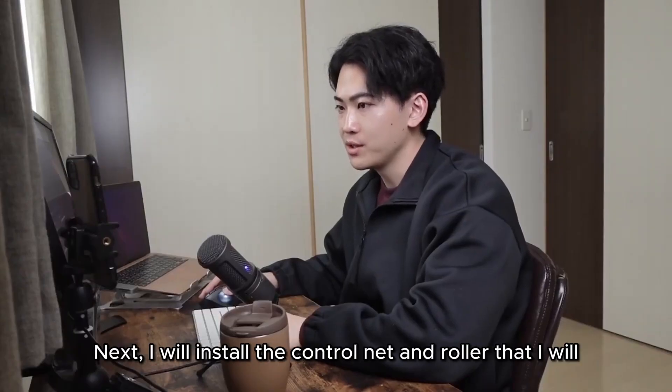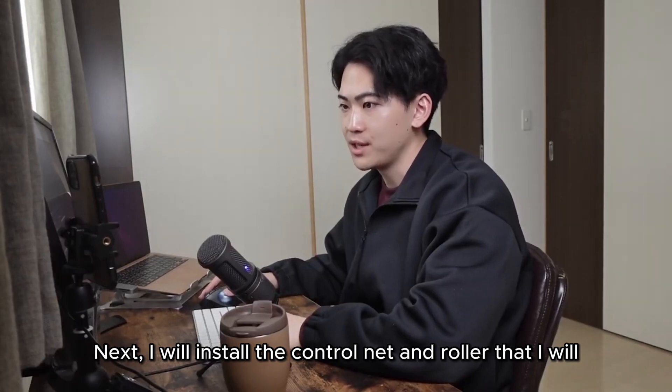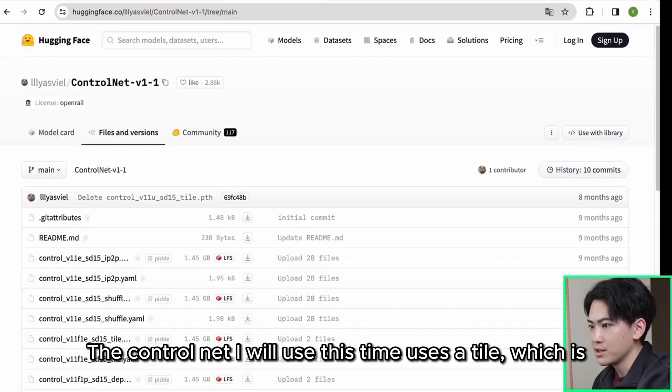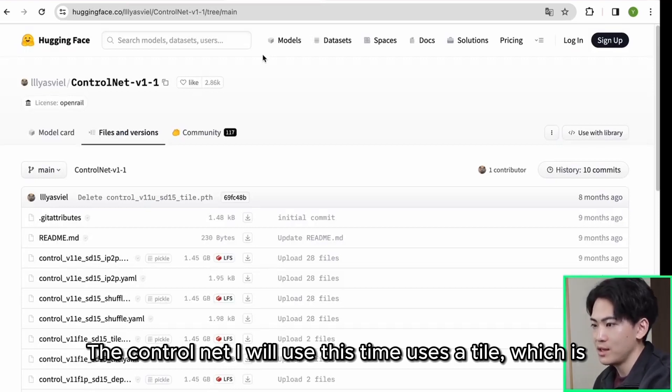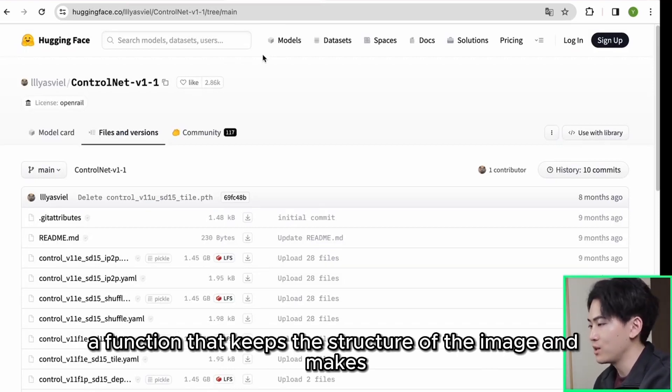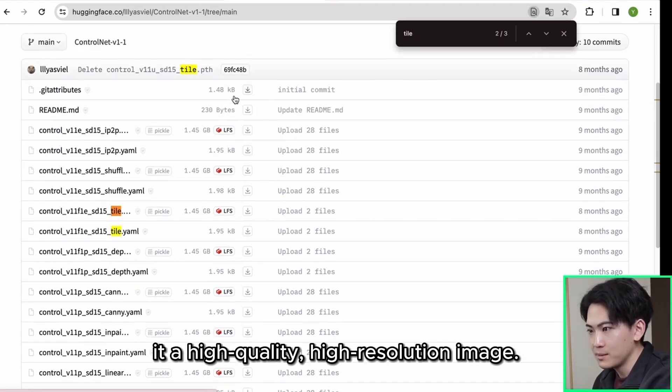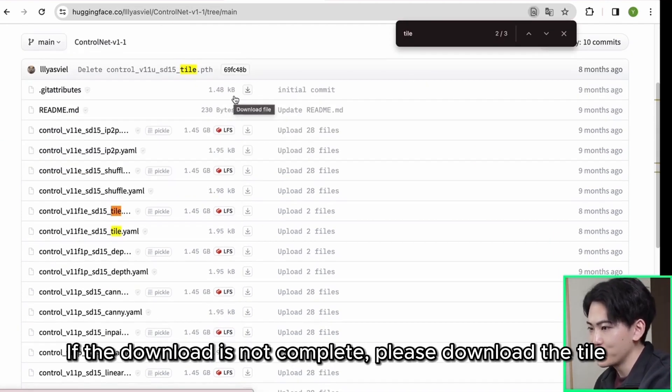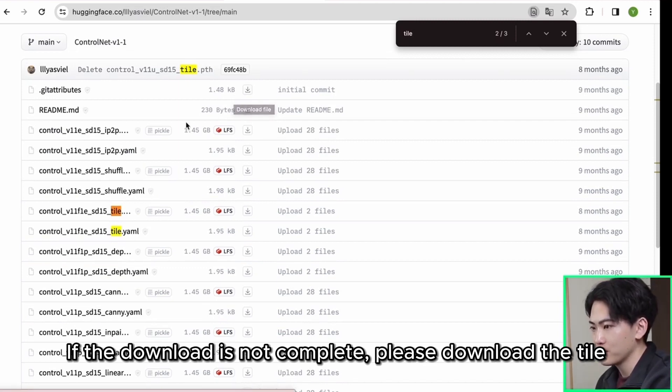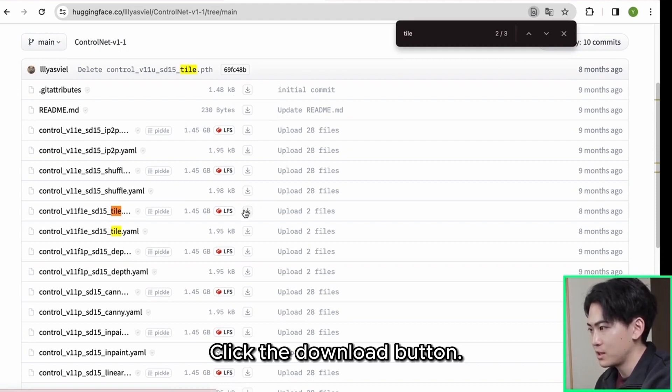Next I will install the control net and roller that I will use this time. The control net I will use this time uses a tile, which is a function that keeps the structure of the image and makes it a high quality high resolution image. If the download is not complete, please download the tile from hugging face. Click the download button.